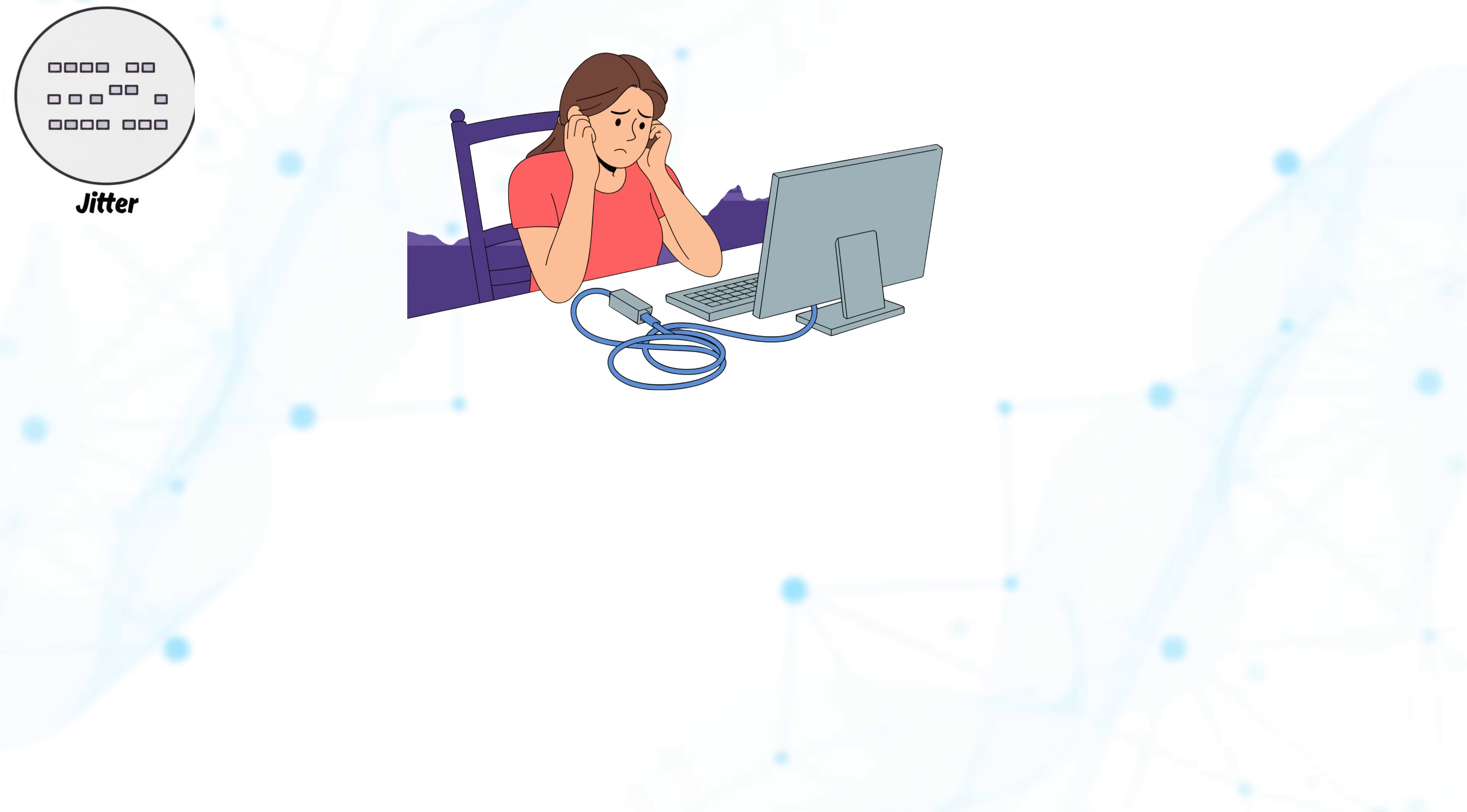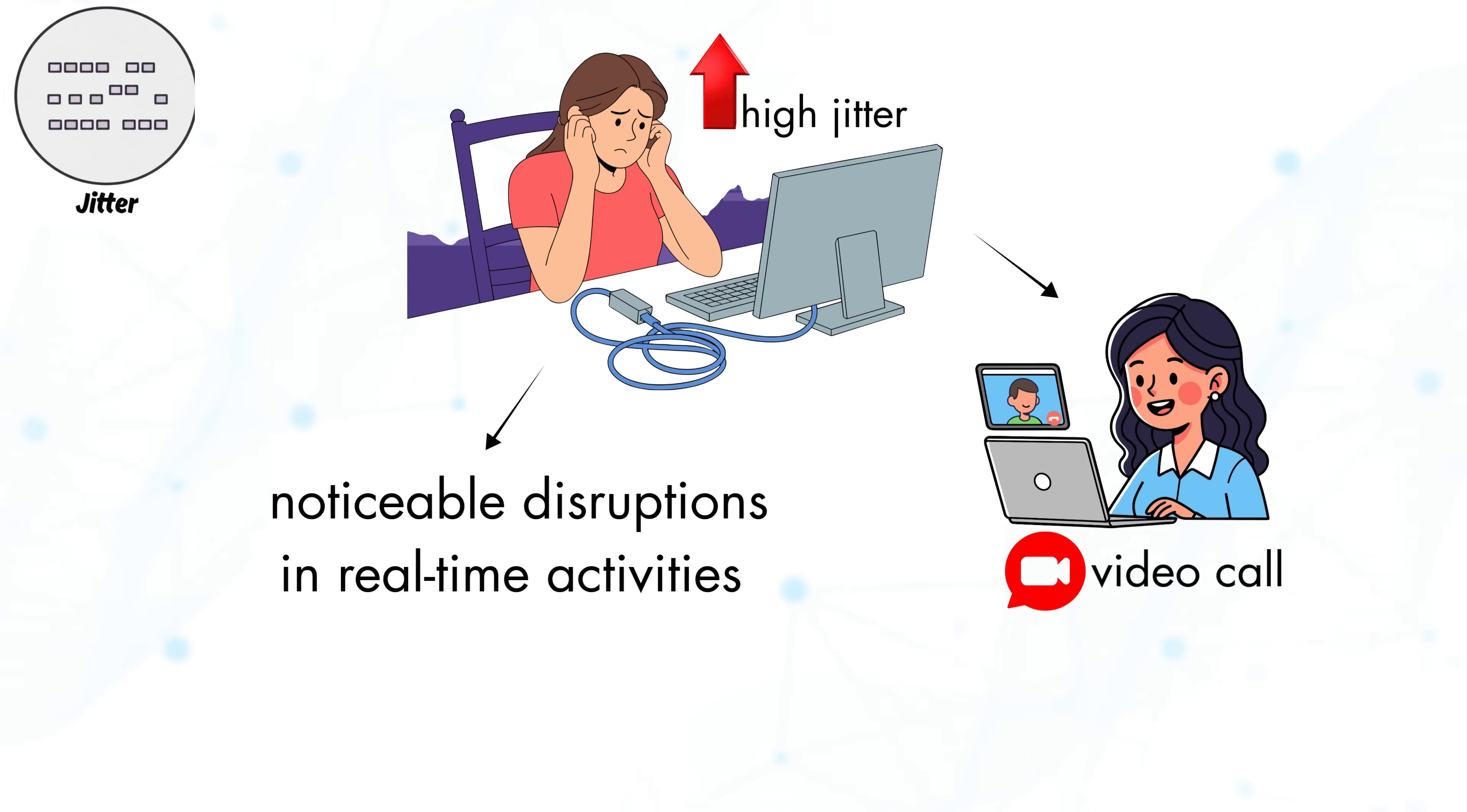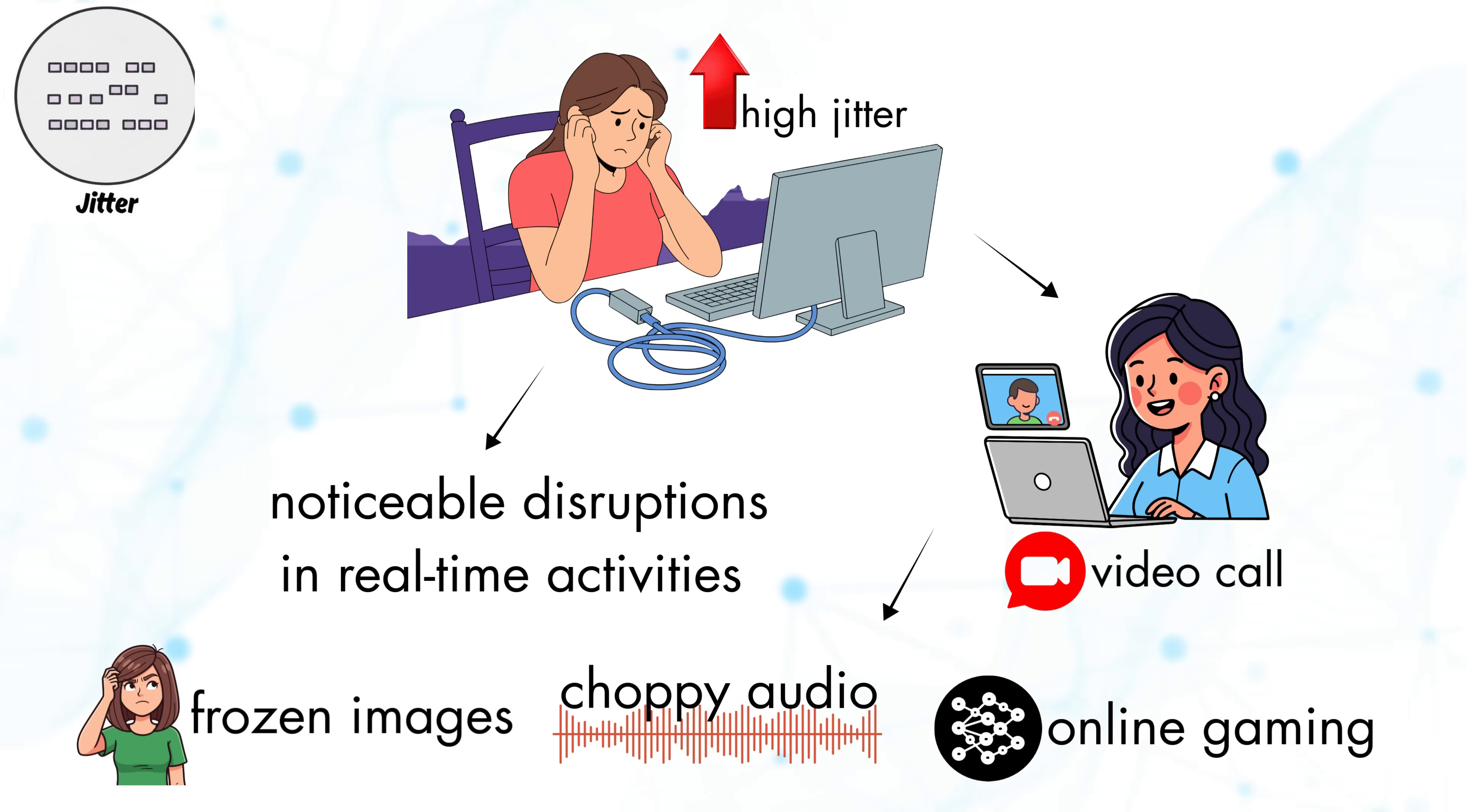From a user perspective, high jitter leads to noticeable disruptions in real-time activities. During a video call, jitter can result in choppy audio, frozen images, or brief dropouts. In online gaming, jitter can cause sudden jumps or delayed responses, even if average latency seems fine.